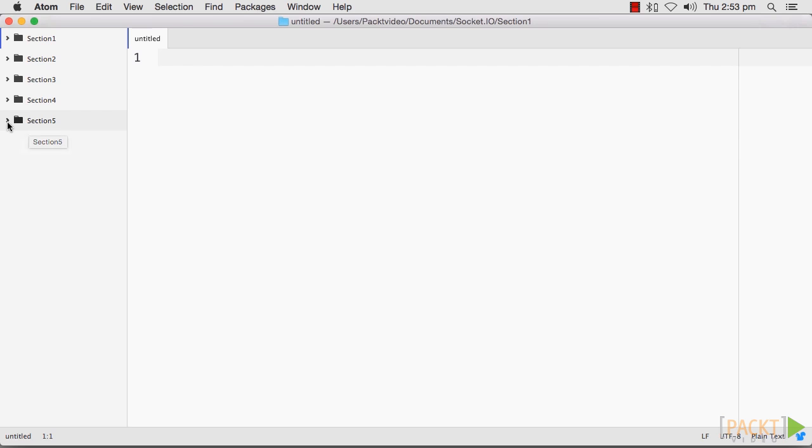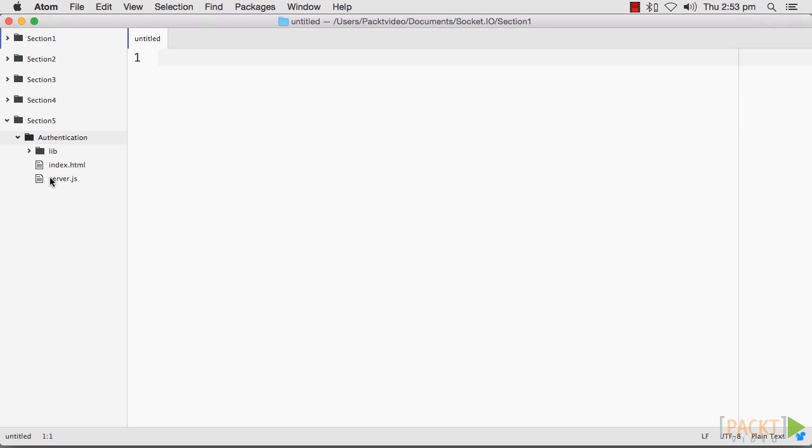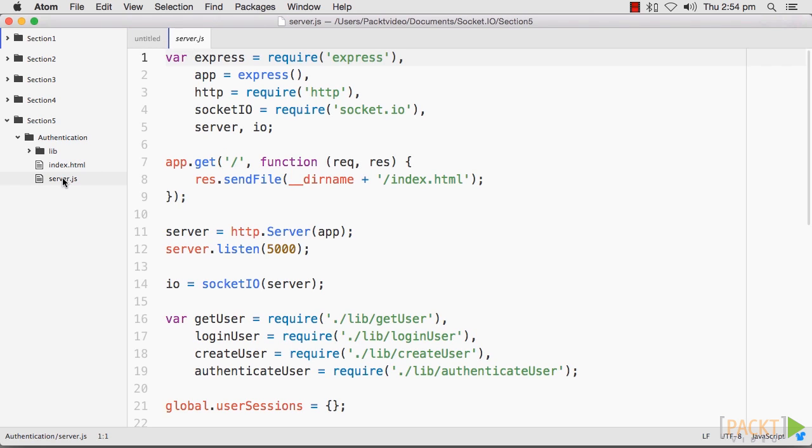To implement basic authentication, first we will need to create our server. In the authentication folder of section 5, I have created our server file. Let's quickly run through it.